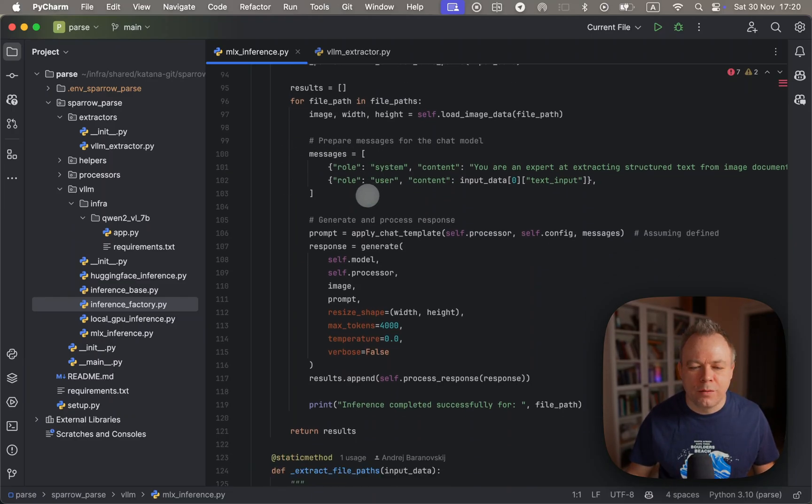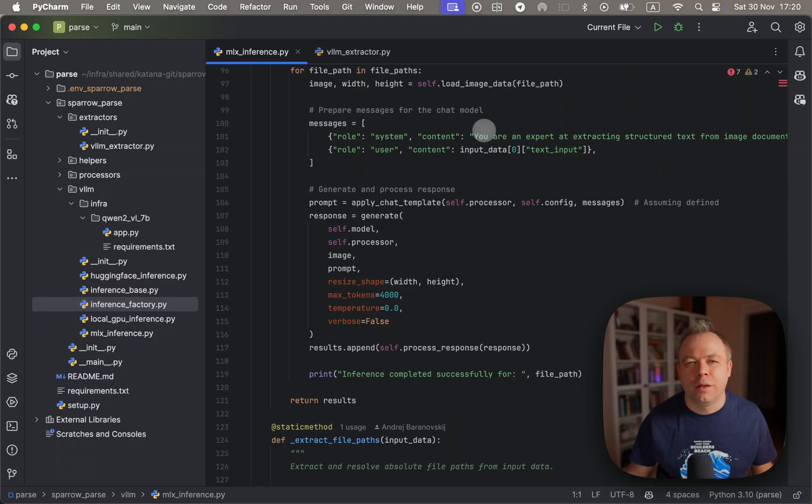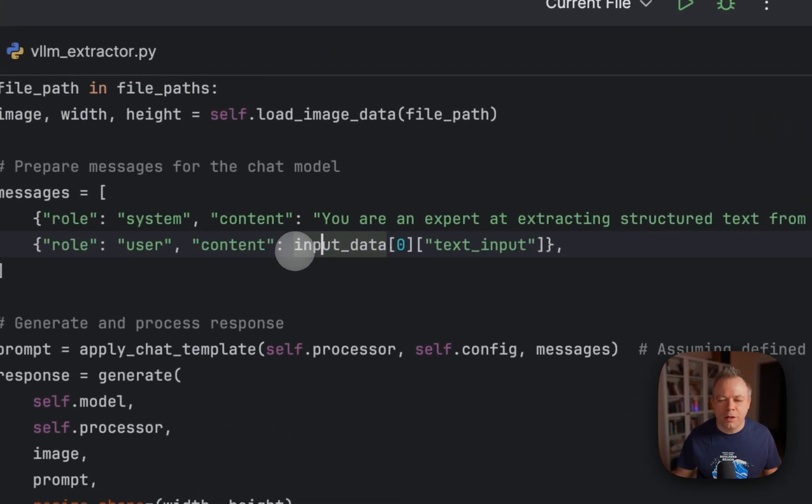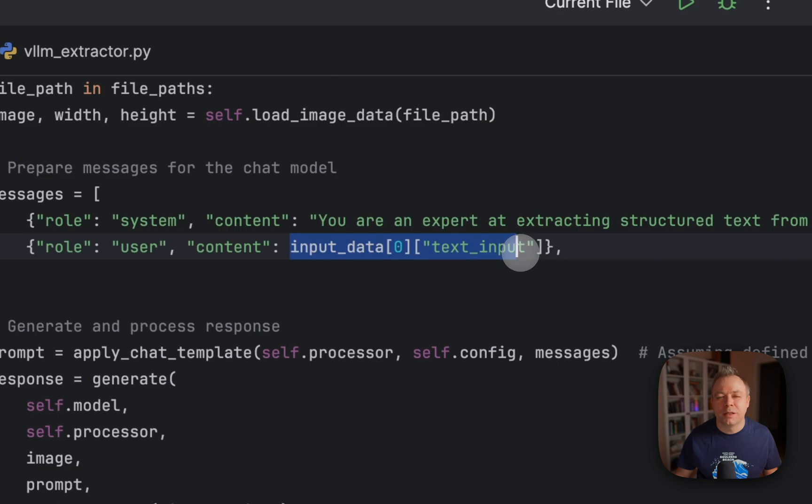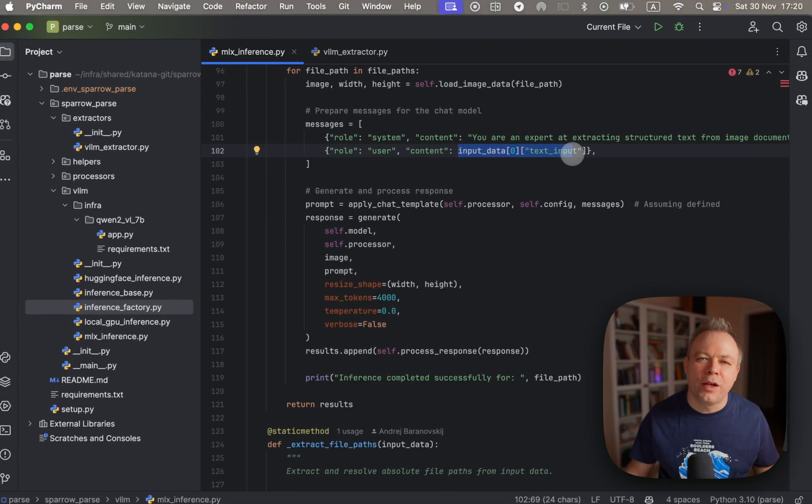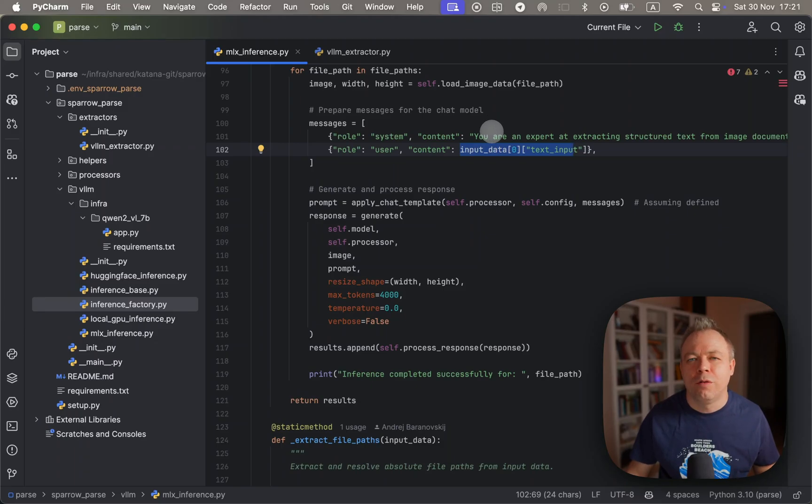We construct a query or prompt, and we specify here - we pass the actual query which is constructed by Sparrow to fetch data from the specific document, which includes all the fields and so on.